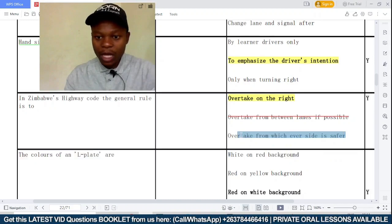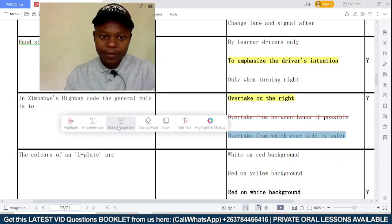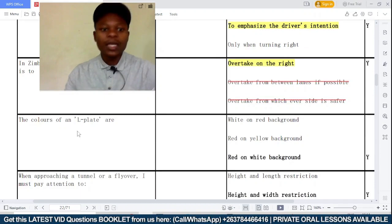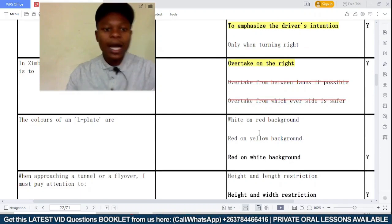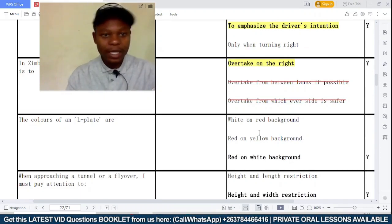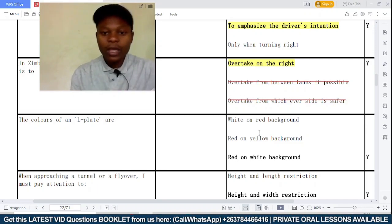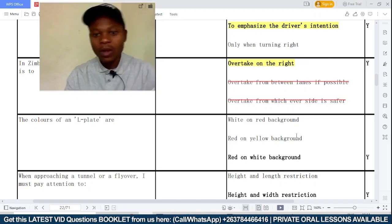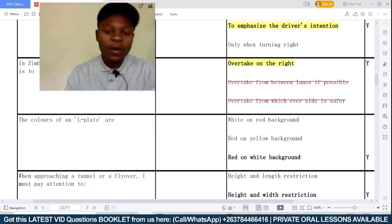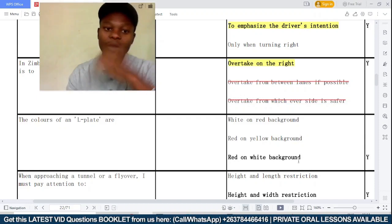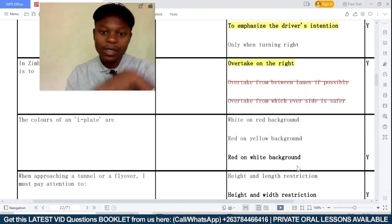The color of an L-plate — that's the learner symbol — is it white on a red background, red on a yellow background, or red on a white background? This one is very simple: the correct answer is red on a white background.